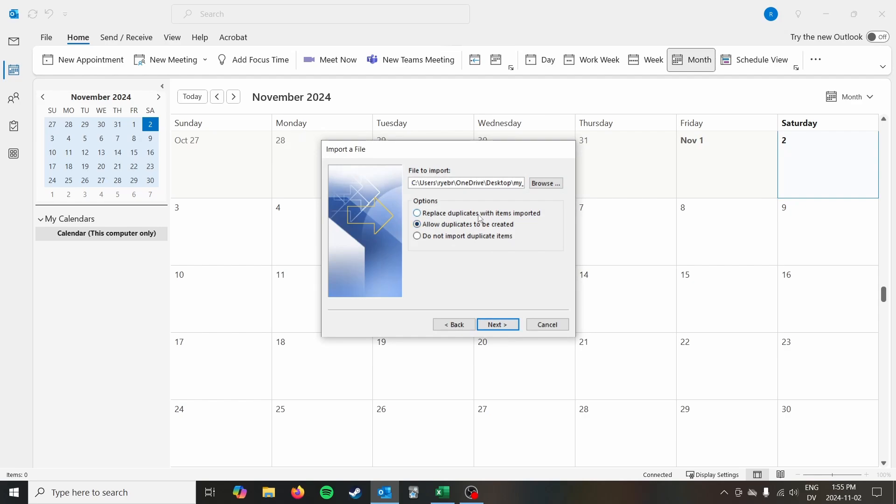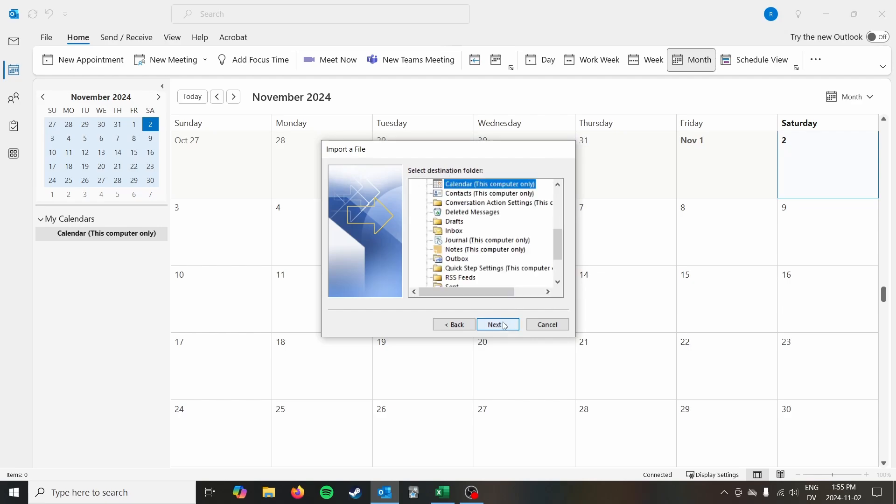The next thing is, do you want to allow duplicate items to be created? So if you had some items that are duplicates, do you want to import them essentially? Safest option here is to allow them to be created or do not import. If you replace duplicate items, then you could mess around with your calendar when you didn't mean to. Click next.